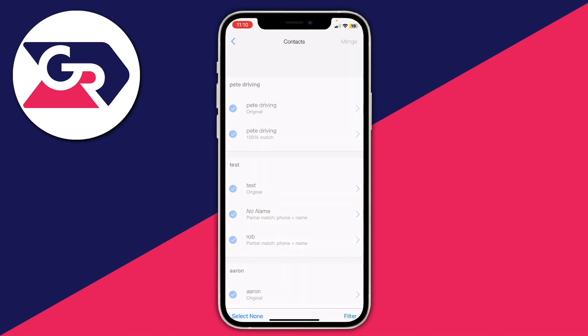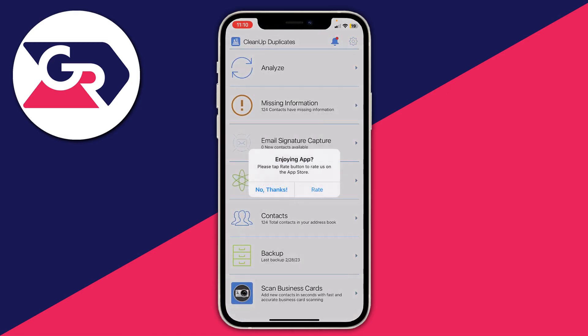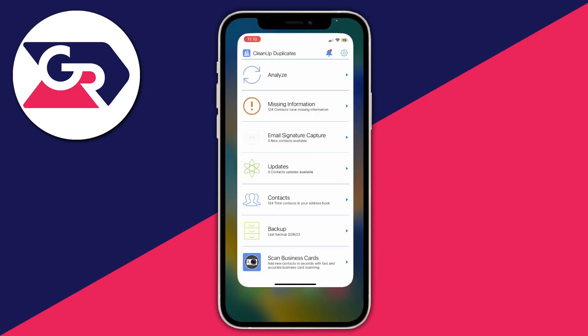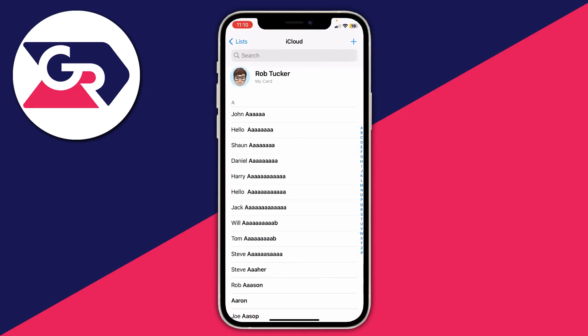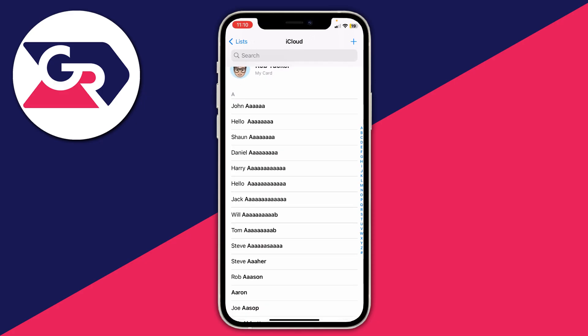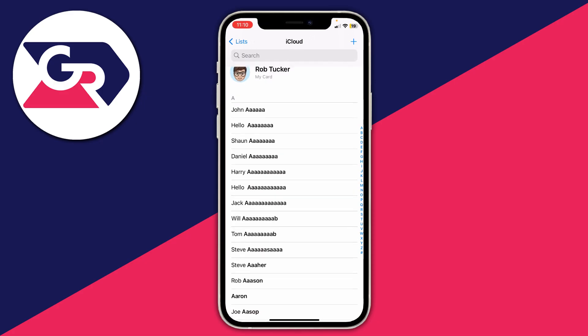It says merge completed, and now what we can do is go back to our contacts and open it up. As you can see I now only have one Aaron — before I had two.